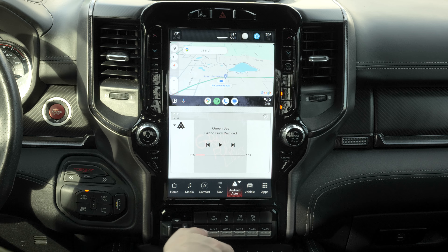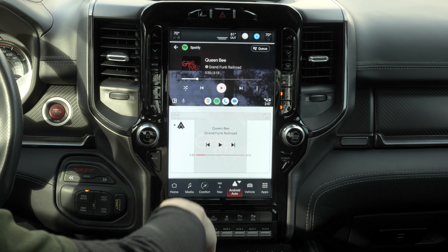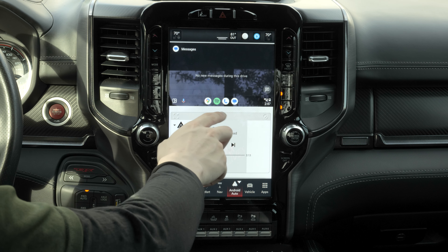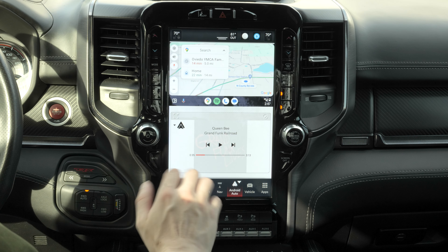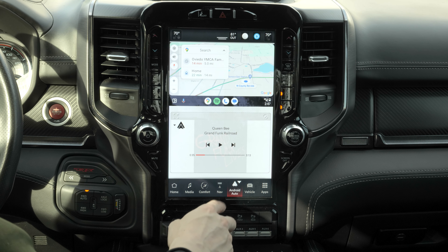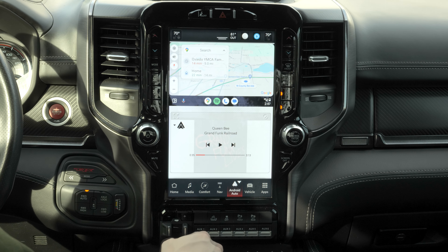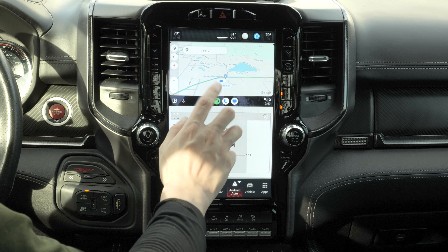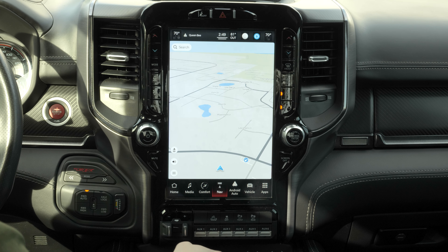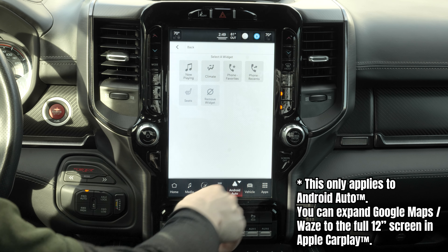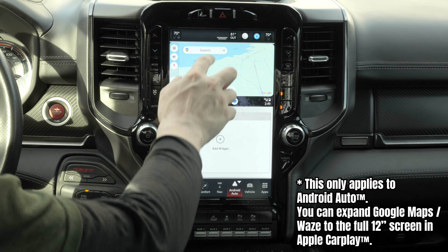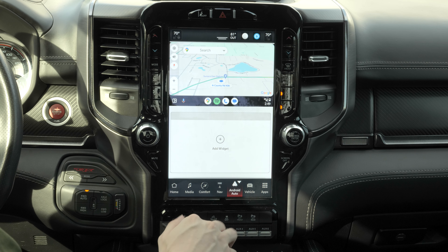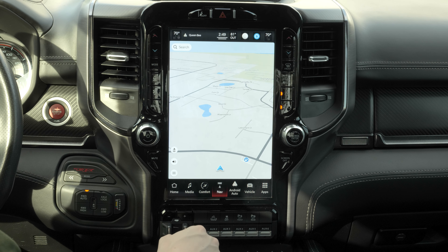In Android Auto, we have Google Maps, Spotify, phone, messages, and many more apps to choose from. If you prefer Google Maps over the built-in navigation, this is where you'd find it. Note that if you want full-screen navigation, you'll be using the built-in navigation system, since the Android Auto widget can't be removed from the home screen.